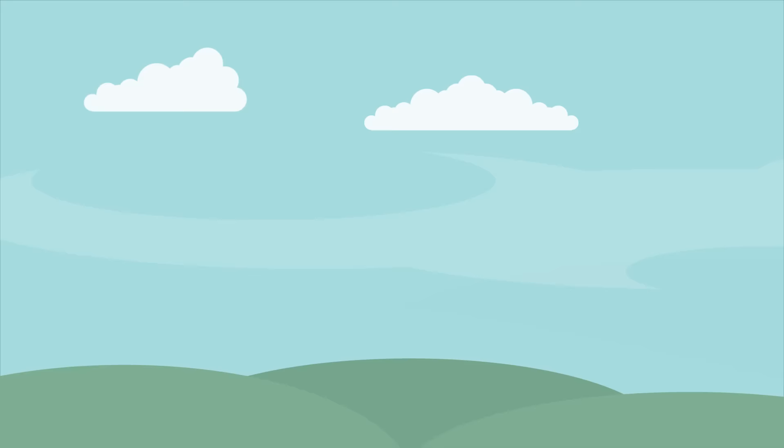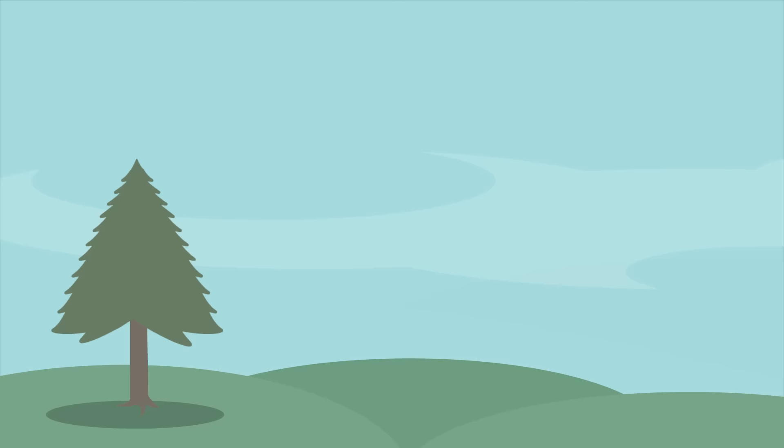Climate, on the other hand, is more than just a few warm or cool days. Climate describes the typical weather conditions in an entire region for a very long time, 30 years or more.